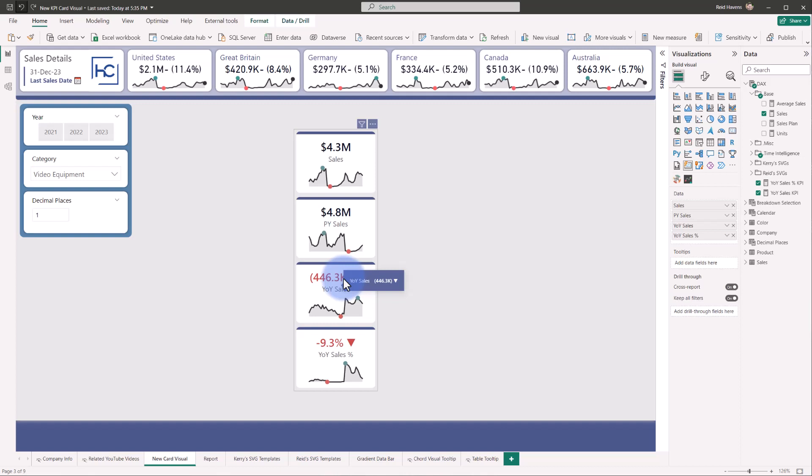So that's where the power of this new visualization comes in, is it will eventually depreciate and replace the single value card as long as it has all of the initial features that that had, but with many, many more options. And what I've done here is I've created kind of a KPI card.